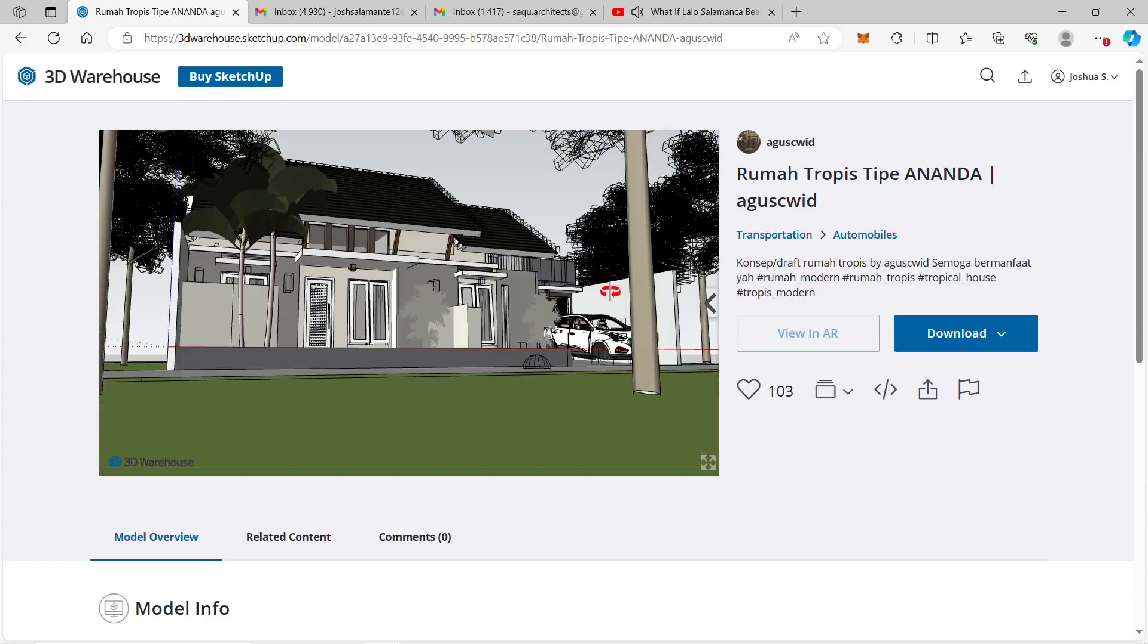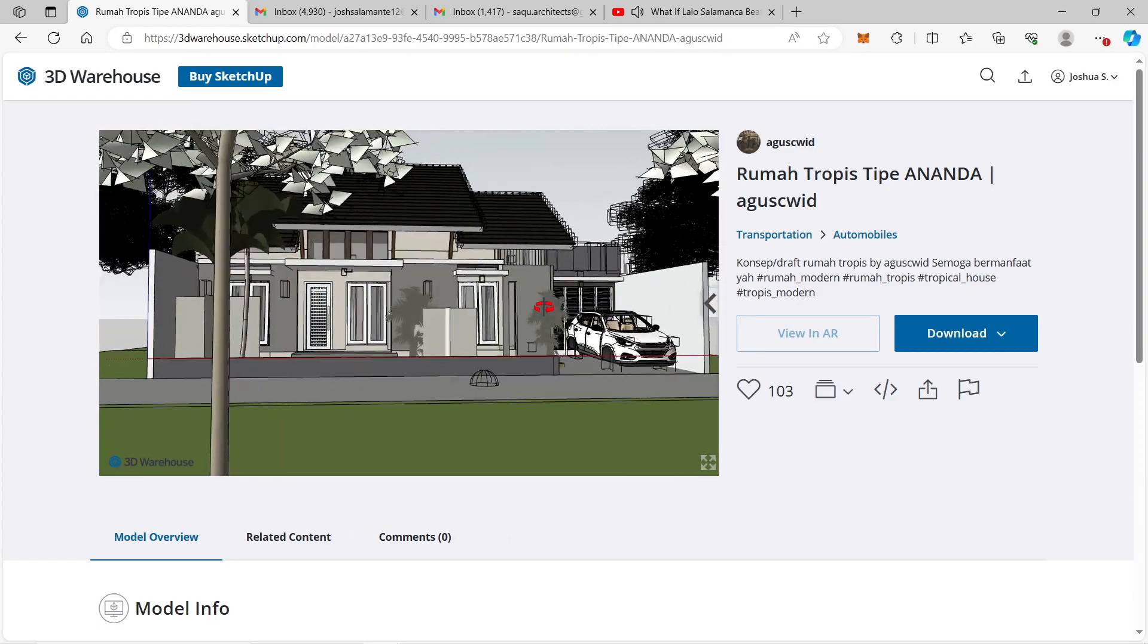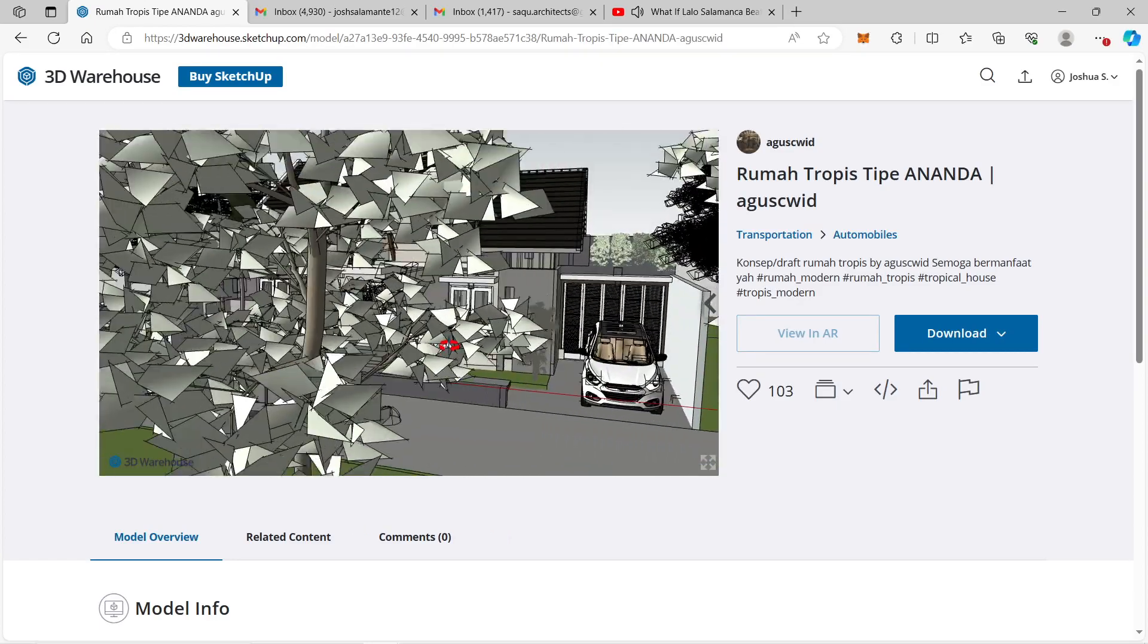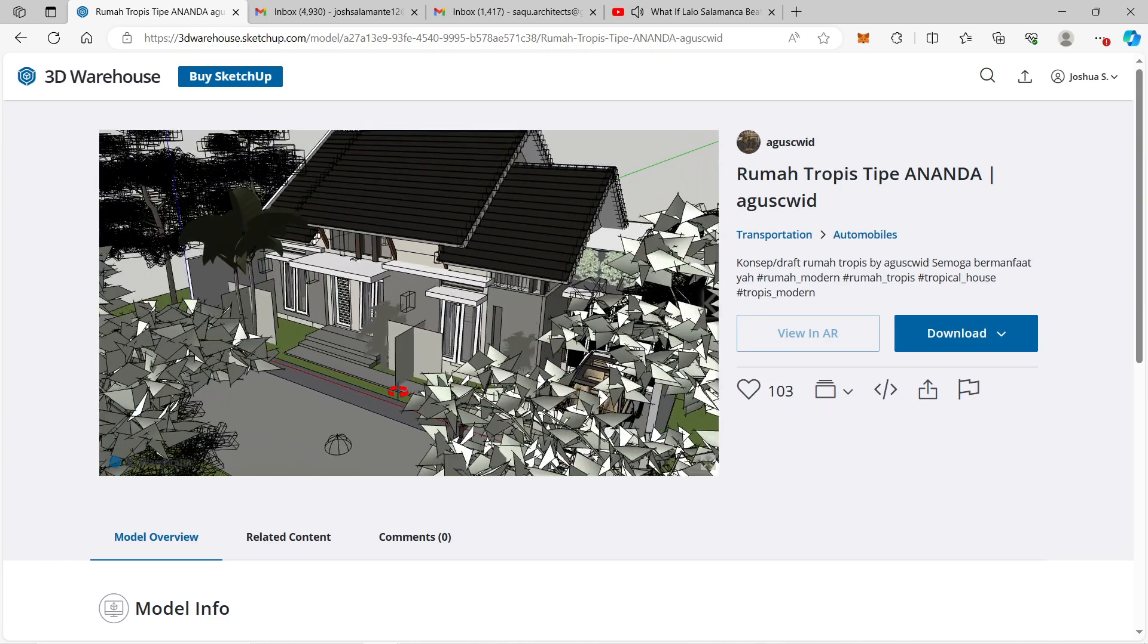The original creator for this awesome 3D model is Agus Kayonawid, and his links will be in the description down below.